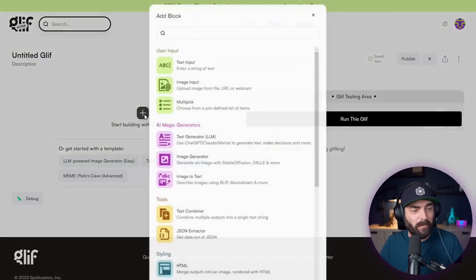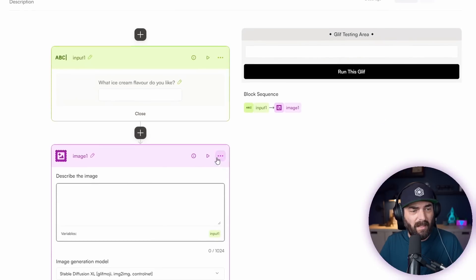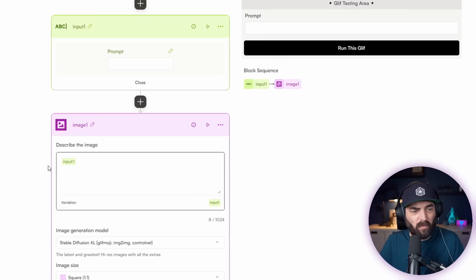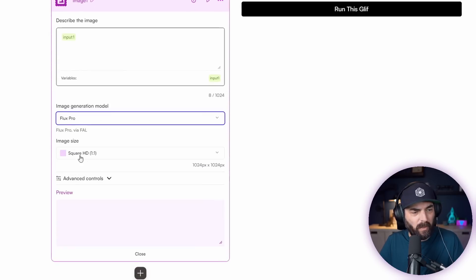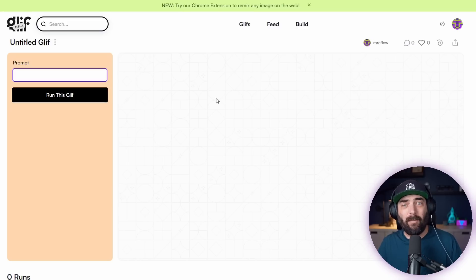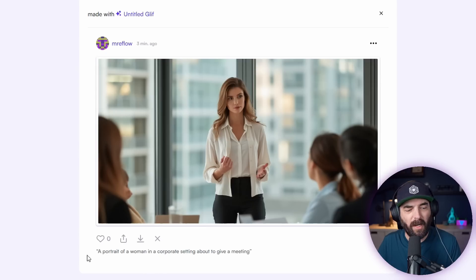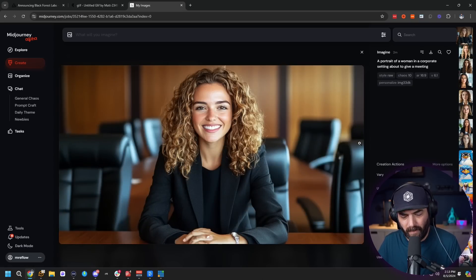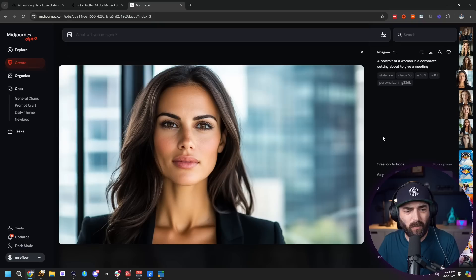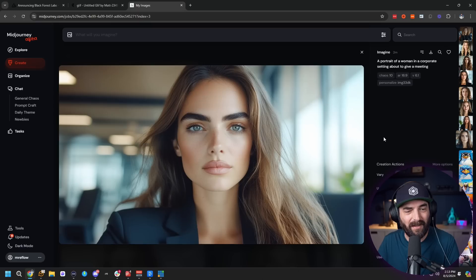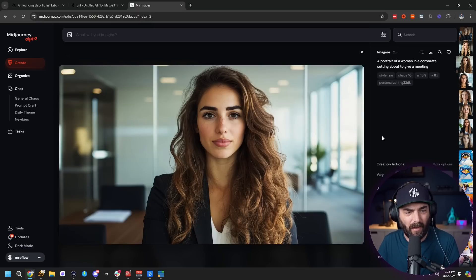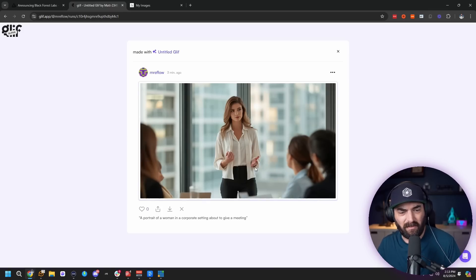Let's build an even simpler workflow where we just enter a prompt and generate the image directly — using the input to generate via Flux Pro without any prompt optimization. Testing 'a portrait of a woman in a corporate setting about to give a meeting': it generated a pretty realistic image. However, comparing to MidJourney with the same prompt, MidJourney's images look much more like something you'd find on a stock photo website — though they kind of all look the same. The Glyph version more clearly shows her 'about to give a meeting,' while MidJourney's images don't really convey that narrative.